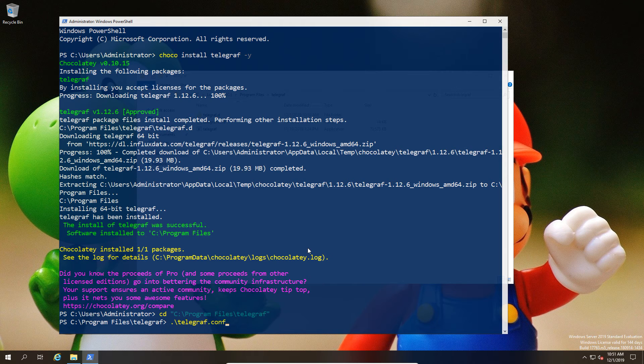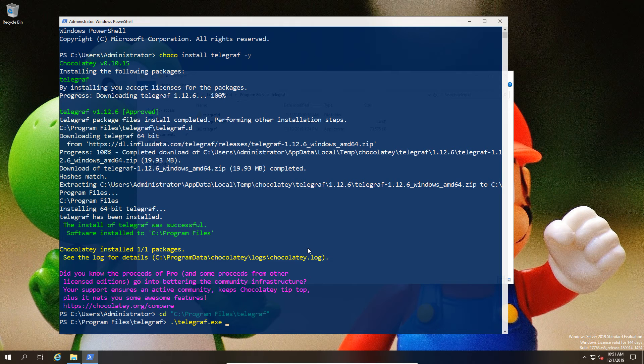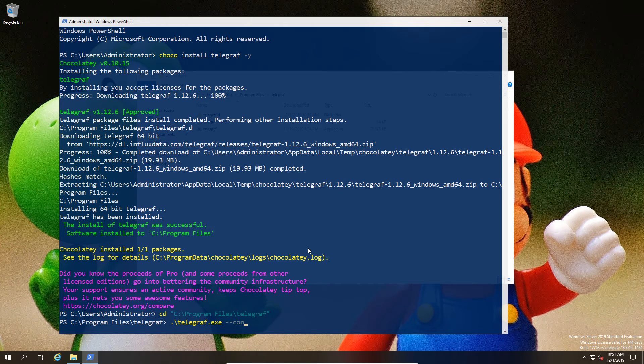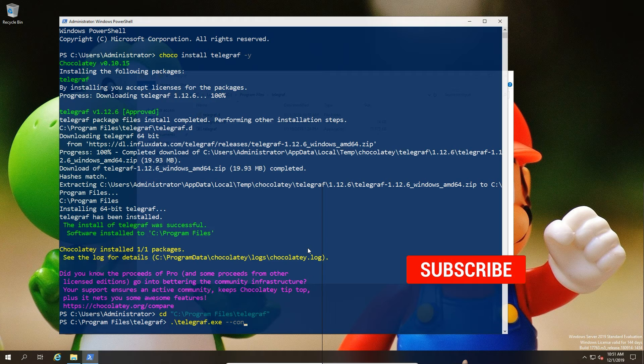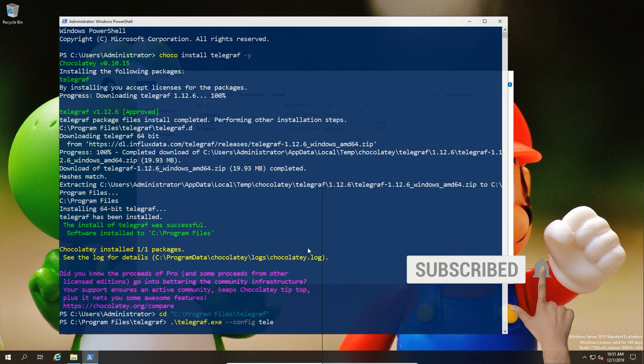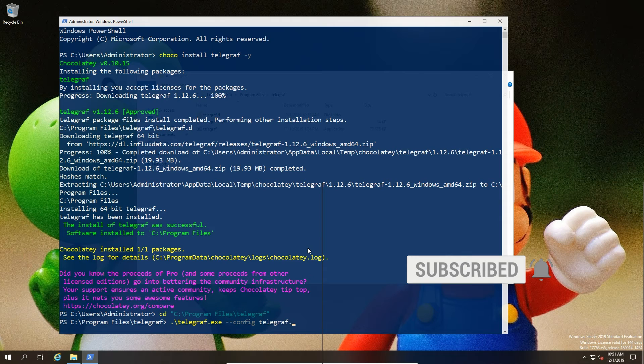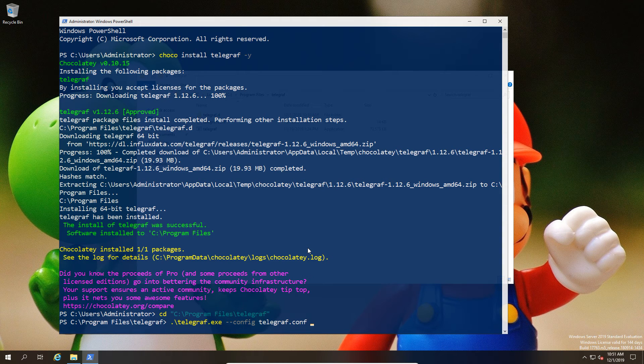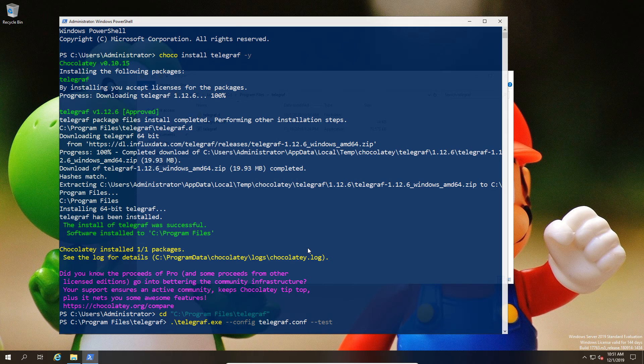If we do telegraf.exe and then we do --config space telegraf.conf space --test, that will generate the output or the context in terms of all the information that it would normally send to InfluxDB.